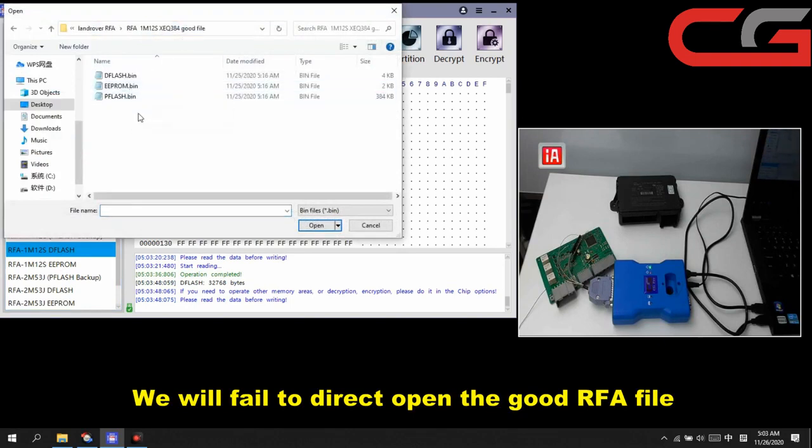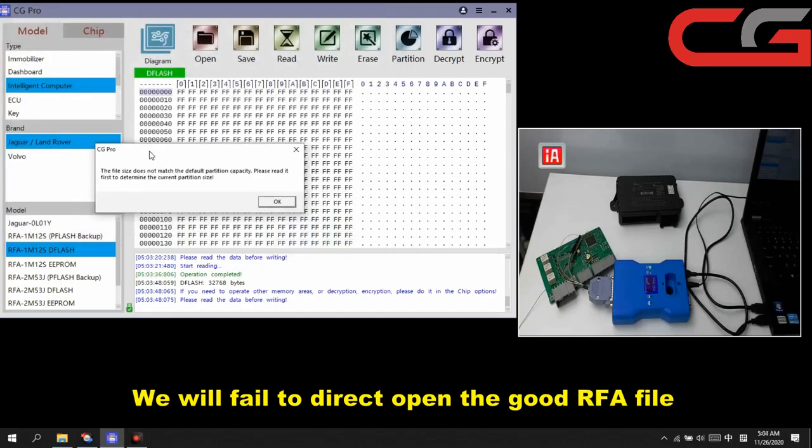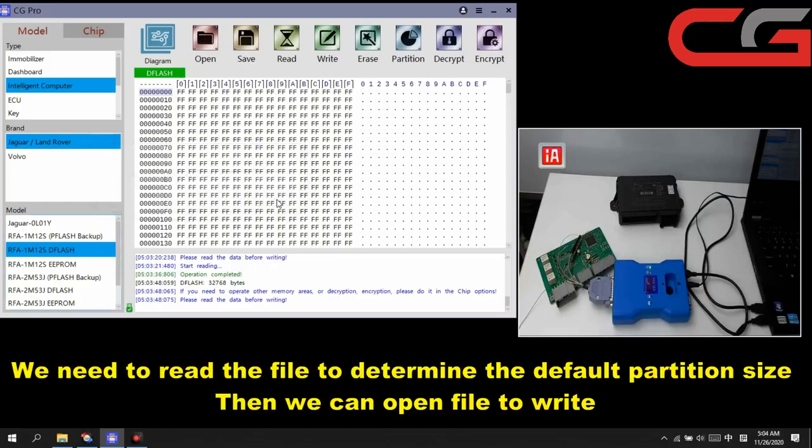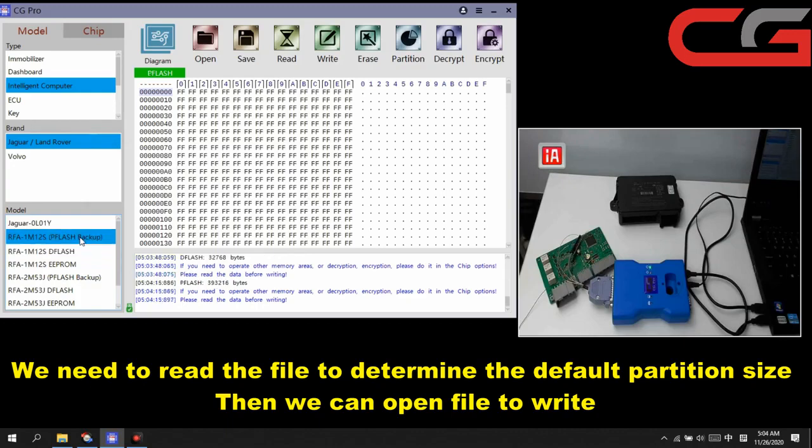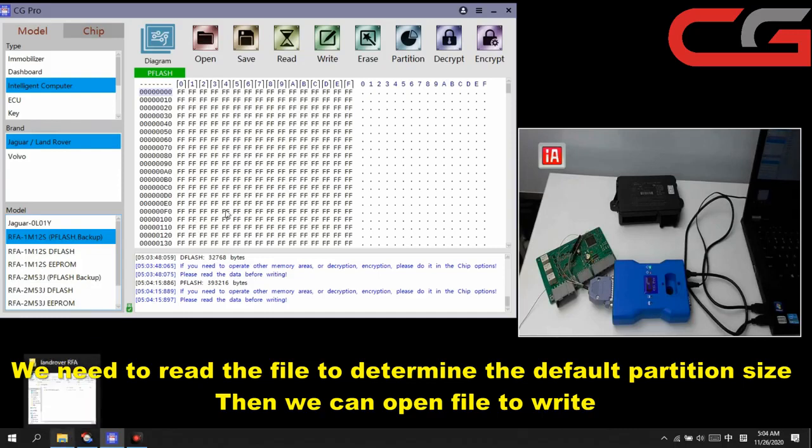Our good file, pflash, dflash here. Here you can check. It will show you the file size does not match the default partition computation. Please read it first to determine the current partition size. We click OK. Here, if you just want to read and write a good file to repair your RFA problem, you need to read it first, then click write. It will be OK here.